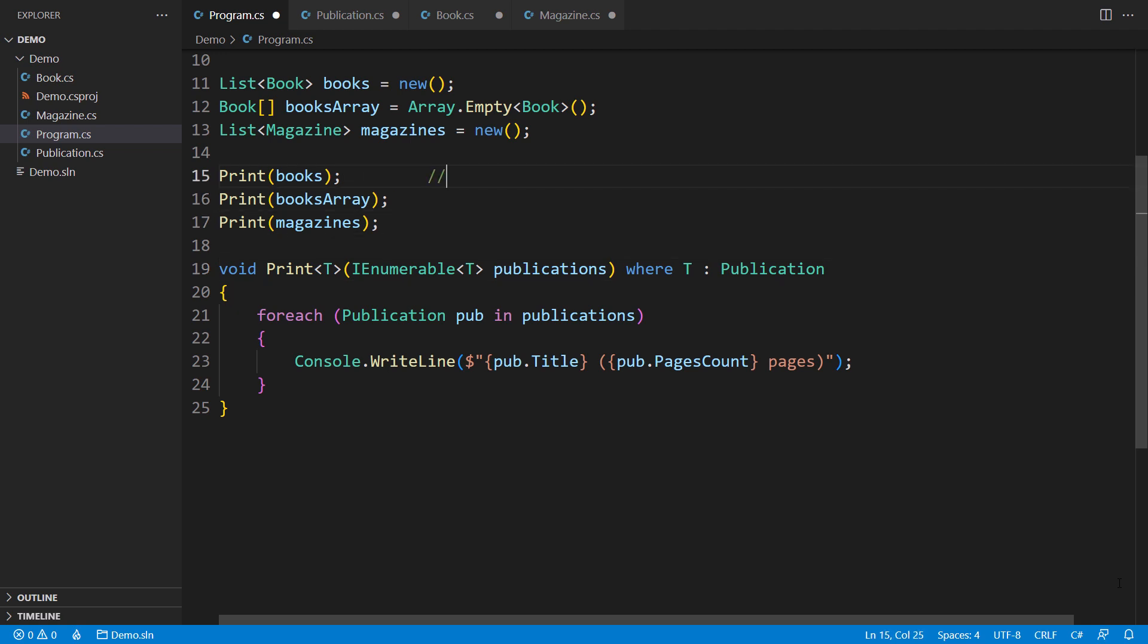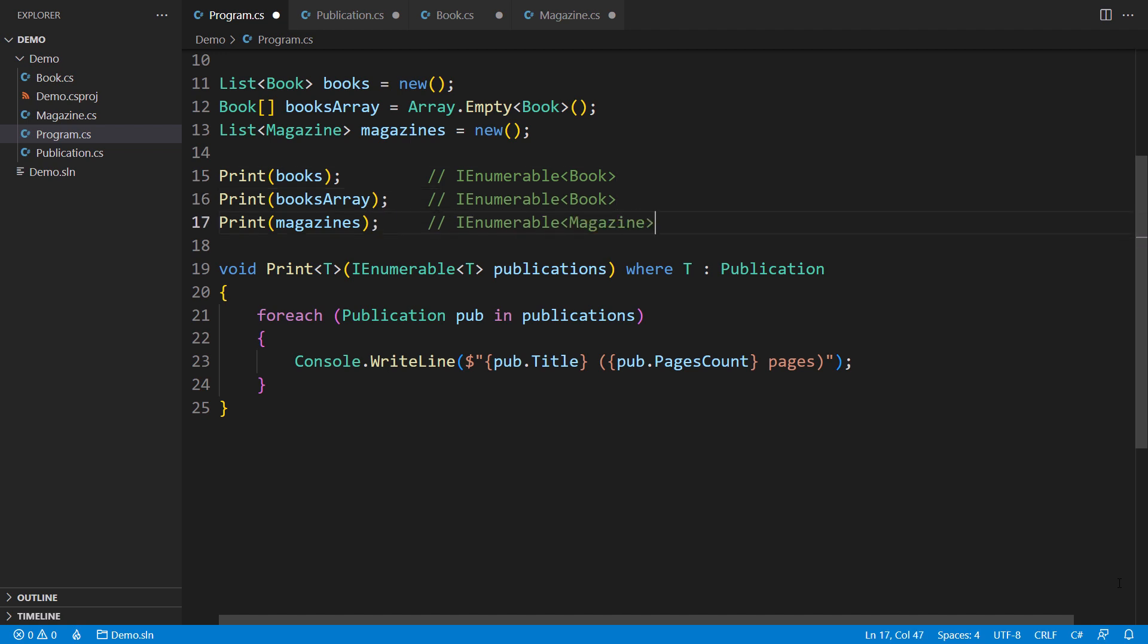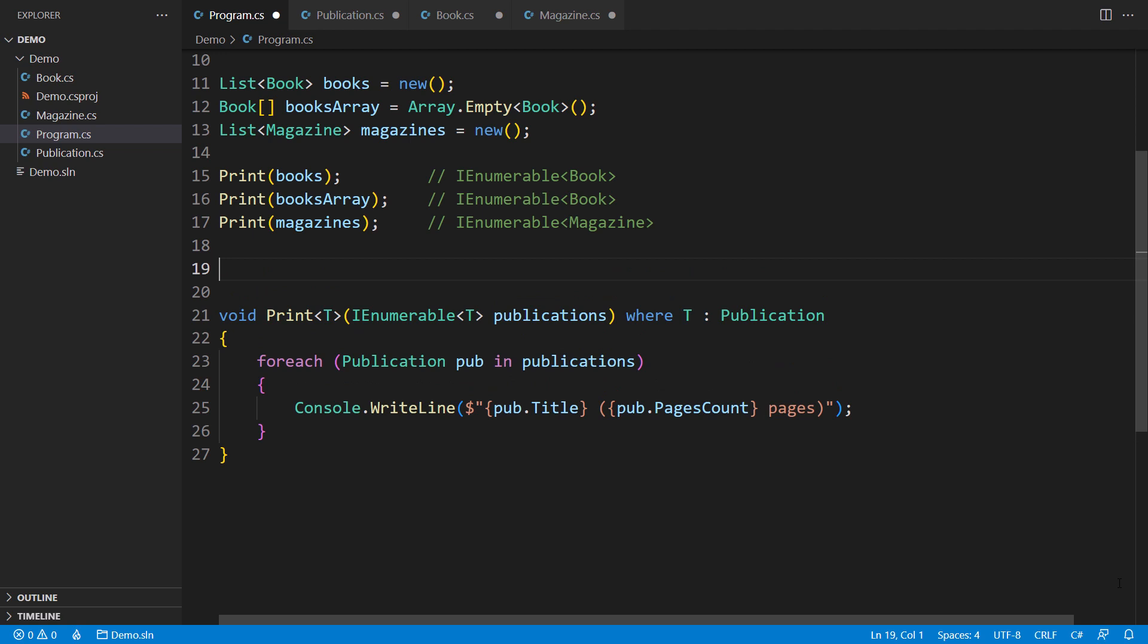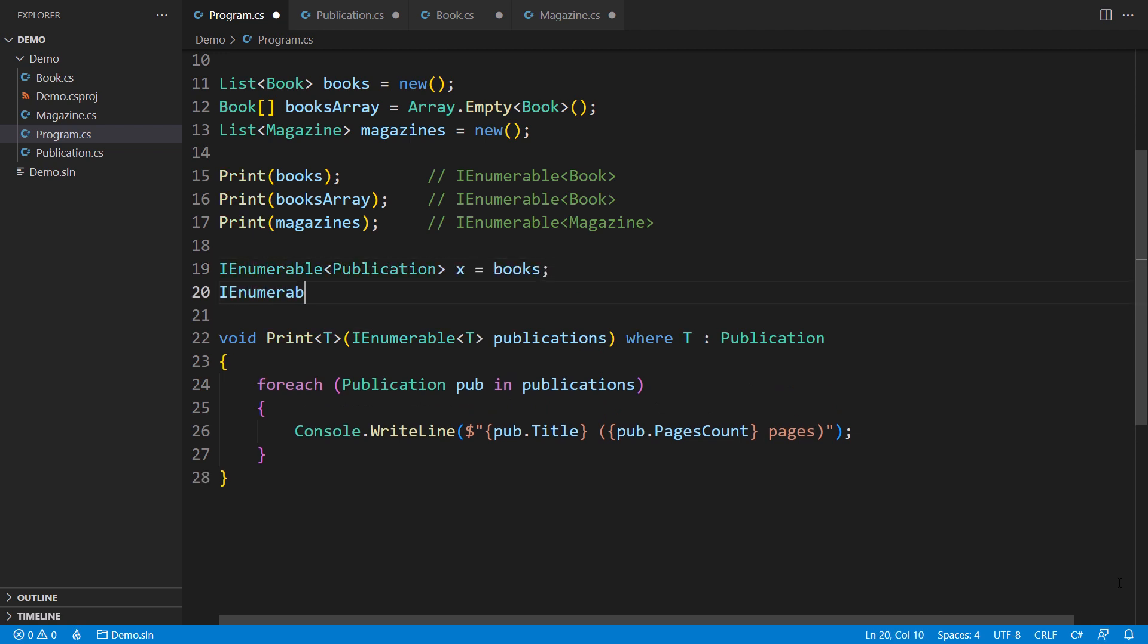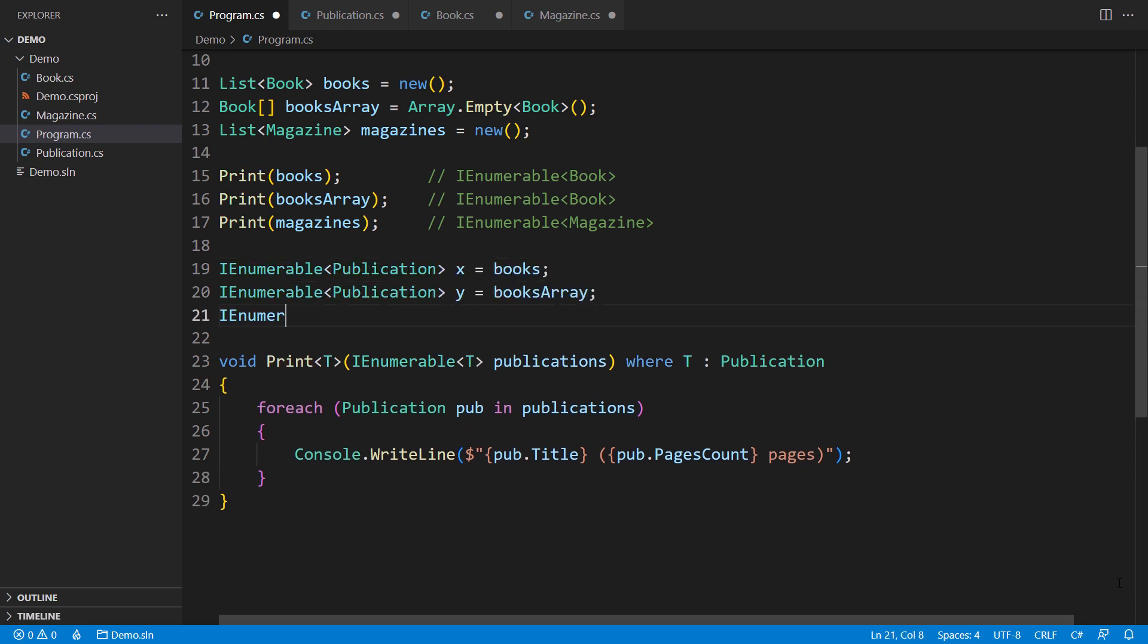The list of books implements the IEnumerable of Book interface, not IEnumerable of Publication. It goes the same way with the array and the list of magazines. None of these assignments would compile if C-sharp did not support covariance.